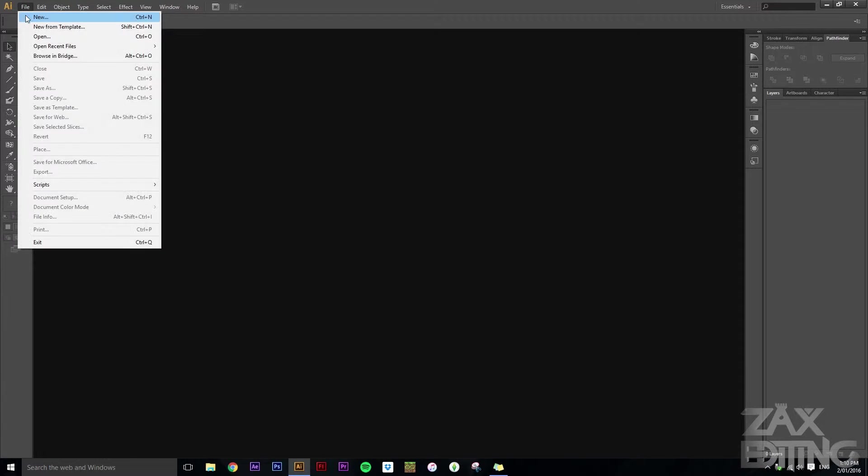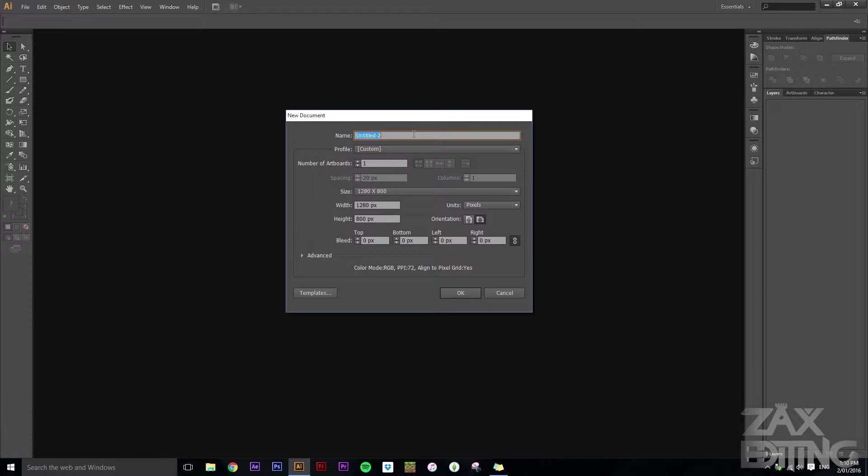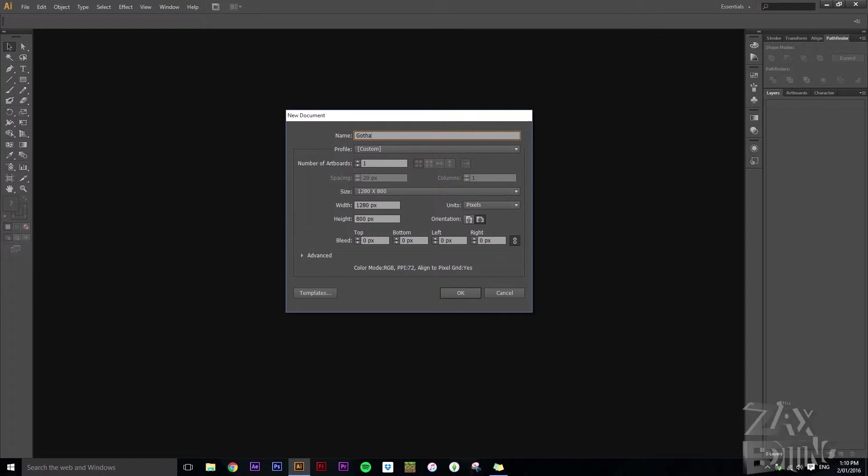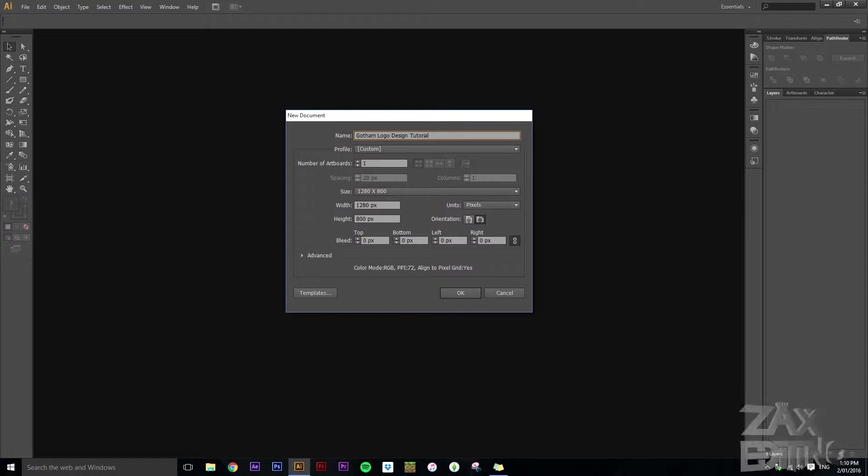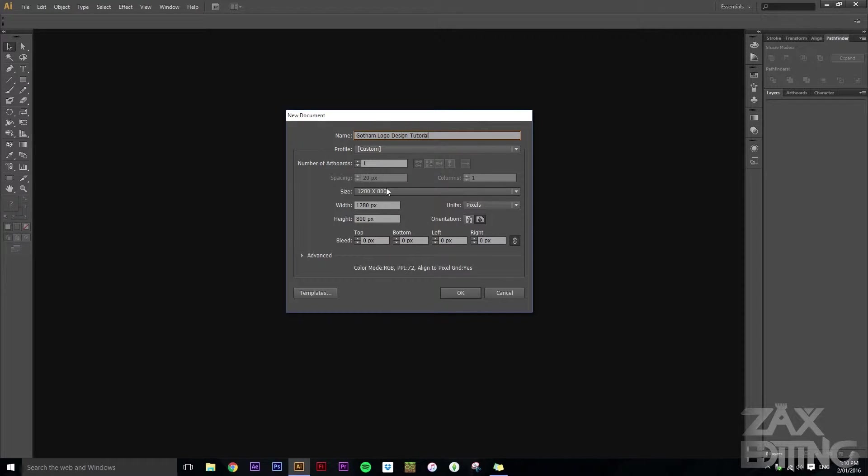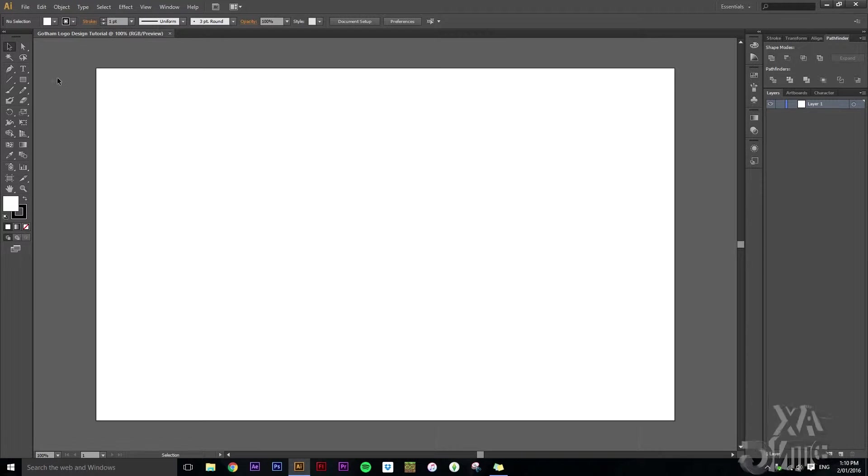So the first thing we want to do is create a new document. The word I decide is going to be Gotham, and so the size that I like is 1280 by 800. I mean it's a little up to you, but yeah I think that works.